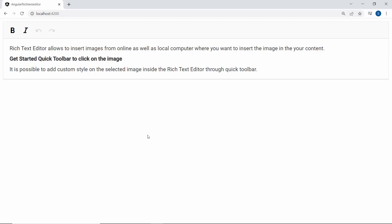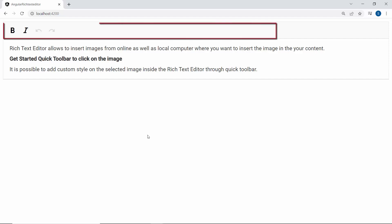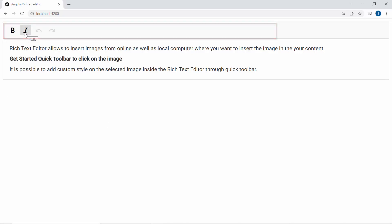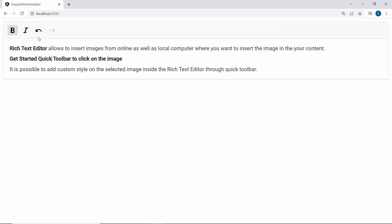Now look at the Rich Text Editor component where the toolbar is displayed with the custom items: bold, italic, undo, and redo.